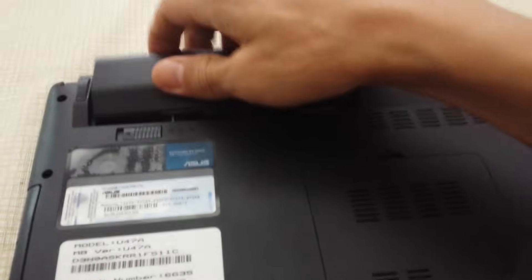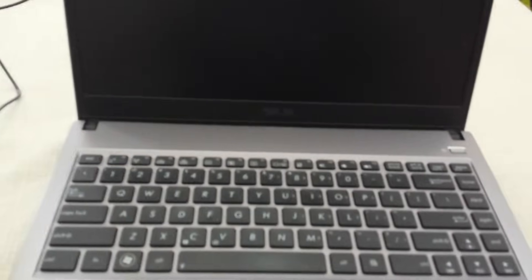The first thing you want to do—this first step is going to help 50% of you guys—is you need to drain the excess static out of your computer. How do you do that? First, you want to flip your computer over and pop out your battery. So go ahead and pop out your battery and flip your laptop back over.